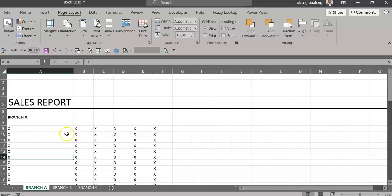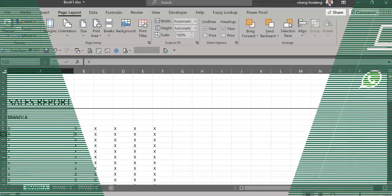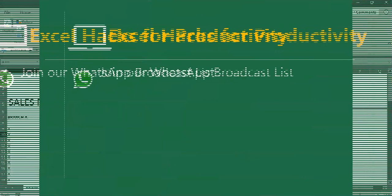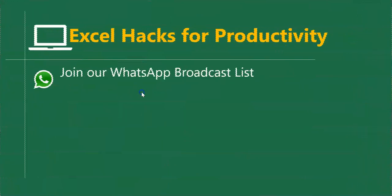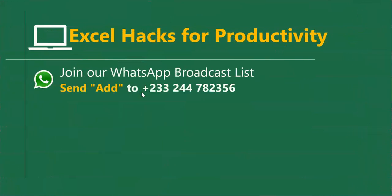Please practice and add to your list of Excel tricks. For more of these short videos, you can send Add to this number. We'll add you to our broadcast list so we can send videos to you on Mondays and Fridays.